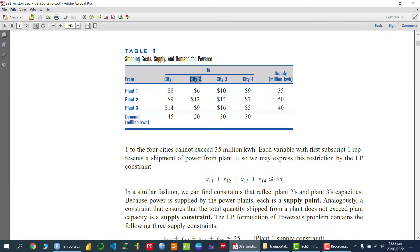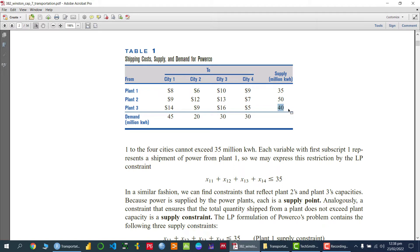Similarly, from plant one to city two, what's the cost? And then from plant one to city three, and so on. This is basically a cost matrix they have given us. This is the capacity of the plant — plant two and plant three — indicating how many kilowatts that particular plant can supply or produce. Similarly, we have city-wise demand in terms of kilowatt.